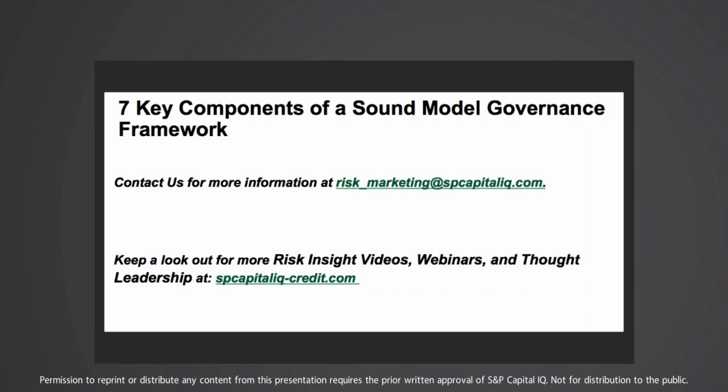In summary, in the current environment of heightened regulatory scrutiny, there is a need for a sound model governance framework — it's more crucial than ever. However, we believe that focusing on these seven components, covering all phases of a model lifecycle — development, implementation, and ongoing performance monitoring — provides a roadmap towards avoiding some of the most frequently seen critical regulatory concerns on model governance. That's all for today; if you are interested in learning more about this important topic, you can contact us using the information on the screen. Again, this is Rad Lukic, and thanks for watching.